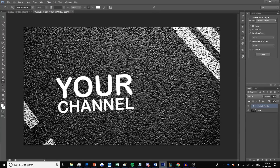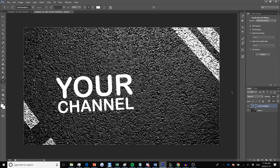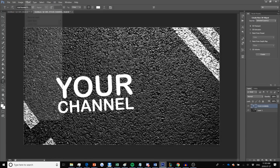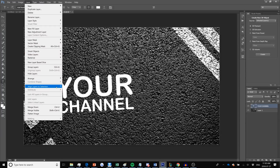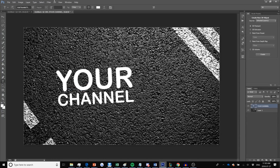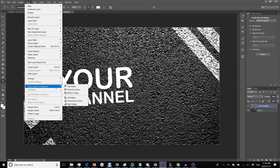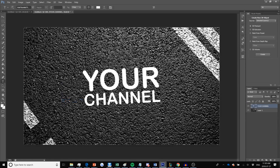If you want to center the text to the actual banner, press Ctrl+A to select the entire workspace. Go to Layers and make sure your text layer is selected, then go to Layer > Align Layers to Selection > Vertical Centers to align it vertically, and then Layer > Align Layers to Selection > Horizontal Centers to align it horizontally. Then press Ctrl+D or Command+D on Mac to deselect.